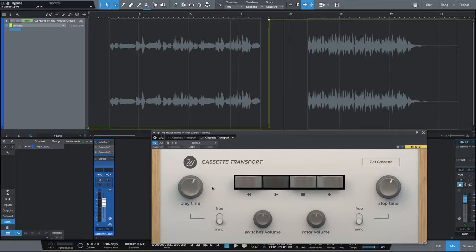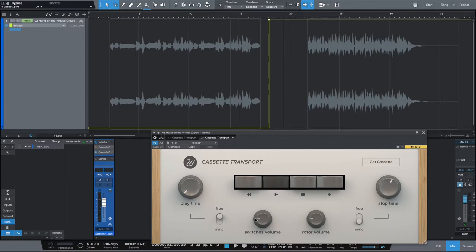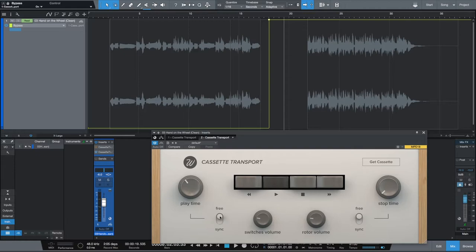With this second instance, we're going to have to do similar things, but I want to make sure everything is consistent. I'll go ahead and get my volume to around the same levels. In this case I want my playtime to be about three seconds to start with, because we're going to do a tape start effect. My stop time can be instantaneous. Switches set to free, got my switches volume and rotor volume where I want them, stop time set, playtime set — good.